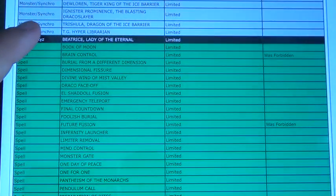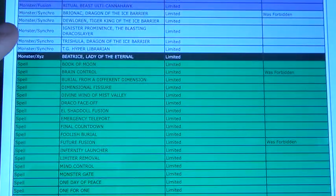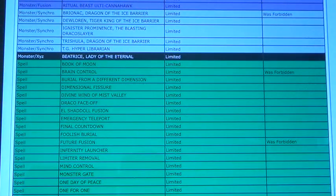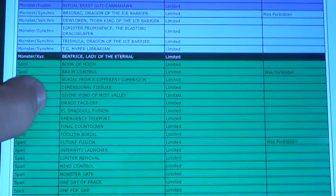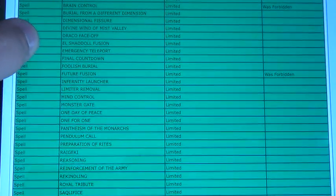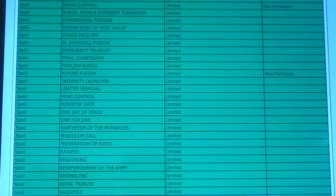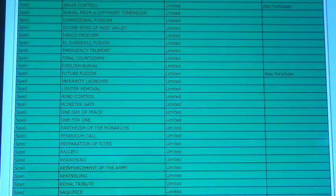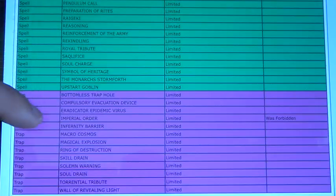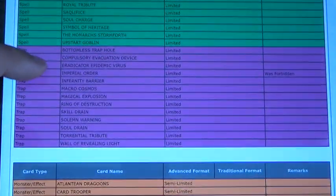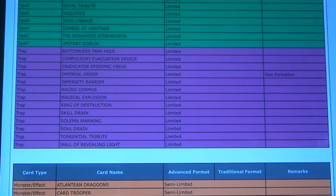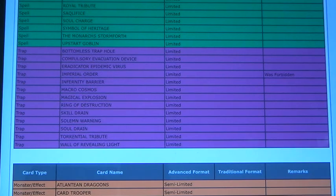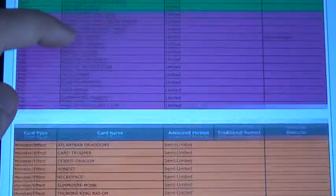Brain Control came off, which I got an errata as well, I think. I'm not too sure. Future Fusion came off. I don't know if that got an errata or not. And then Imperial Order came back. Like I said, I don't know if those got an errata or not.